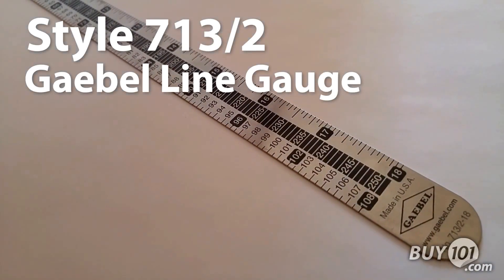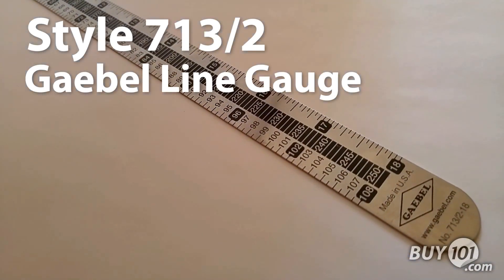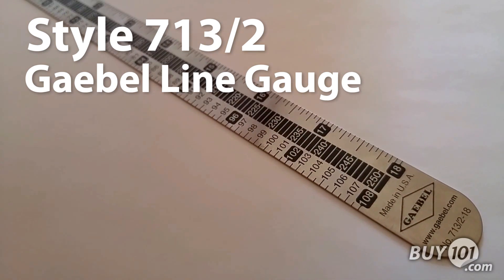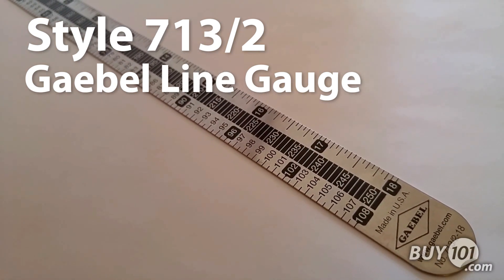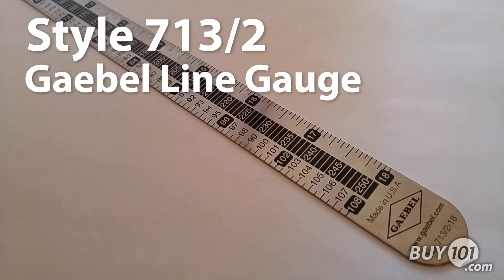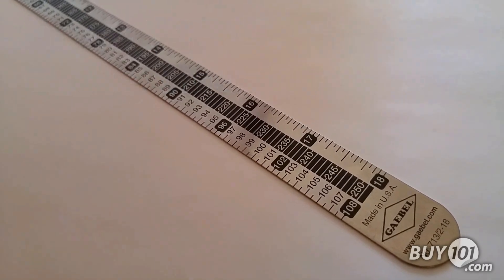Hi, it's Mallory, product expert at Binding 101, here today to talk to you about the Gable Style 713-2 18-inch stainless steel line gauge.